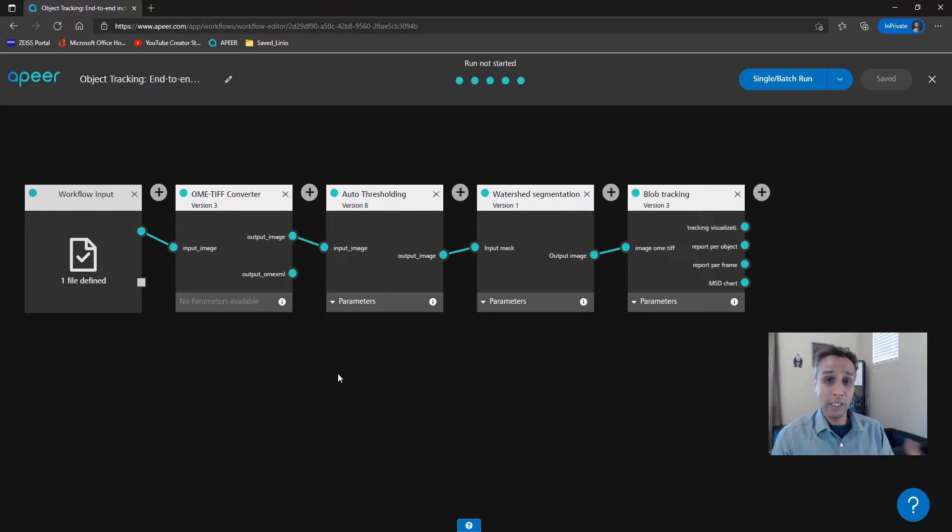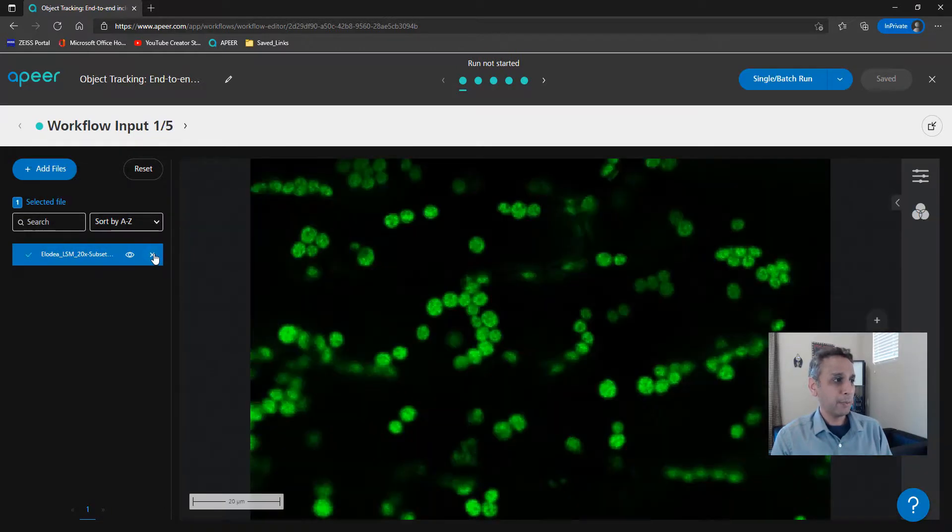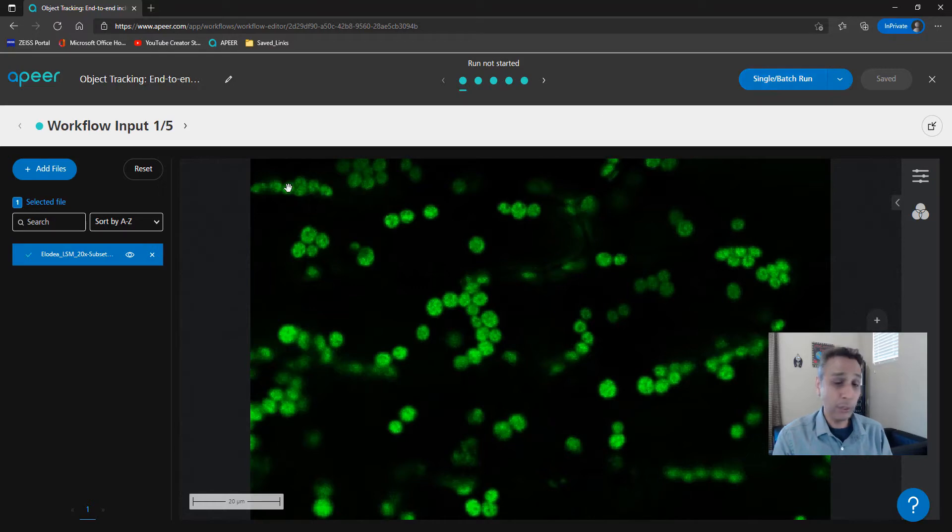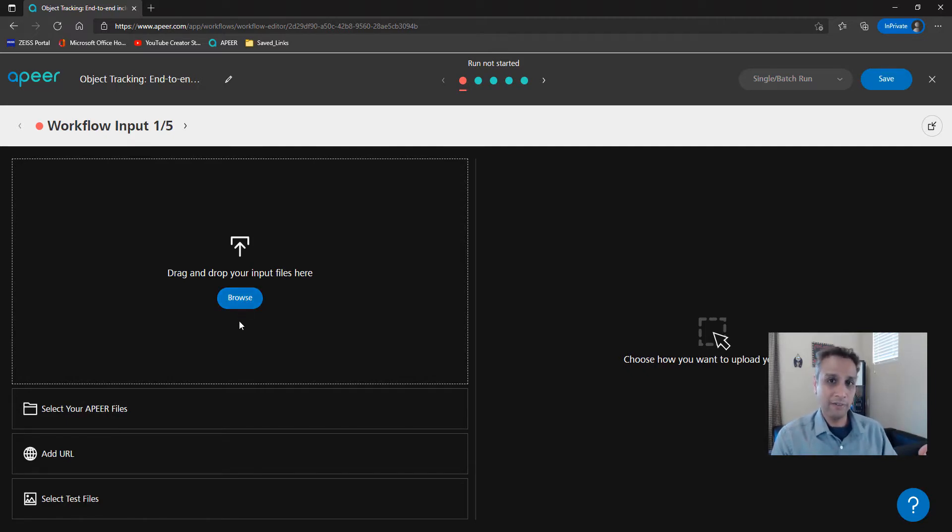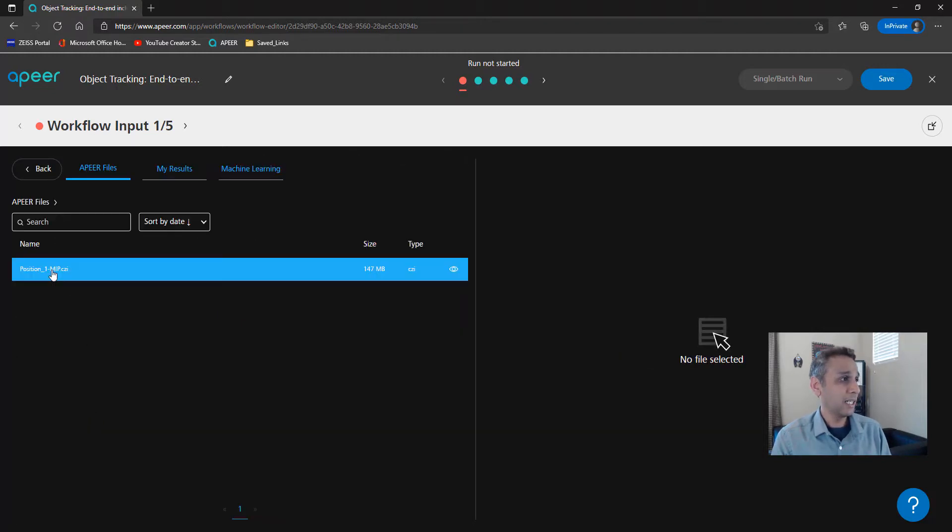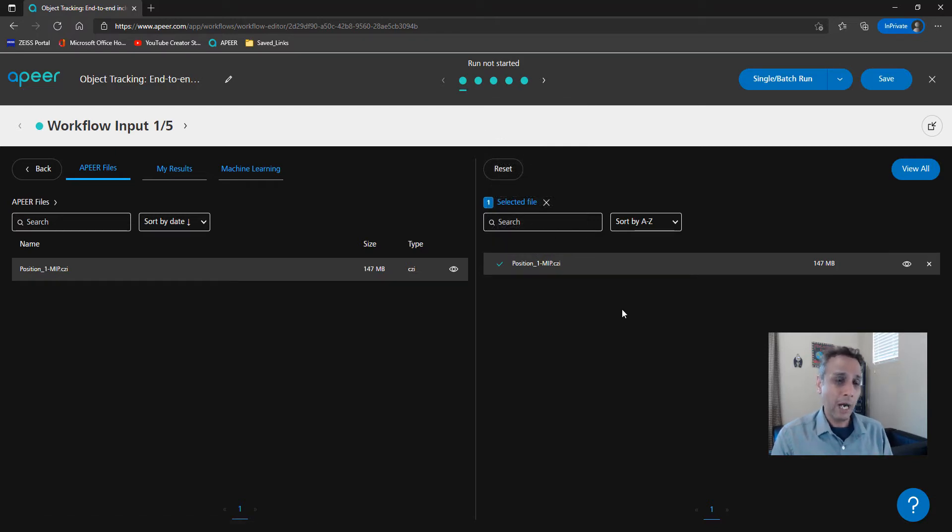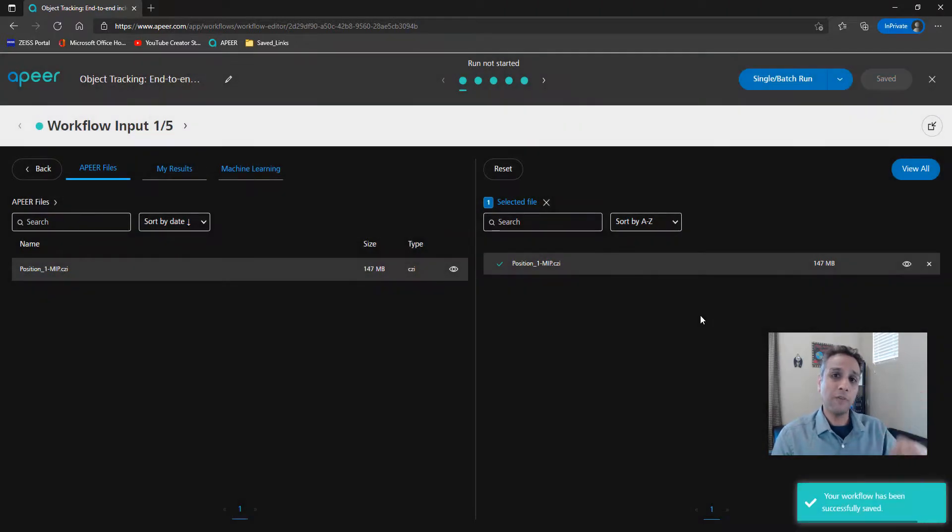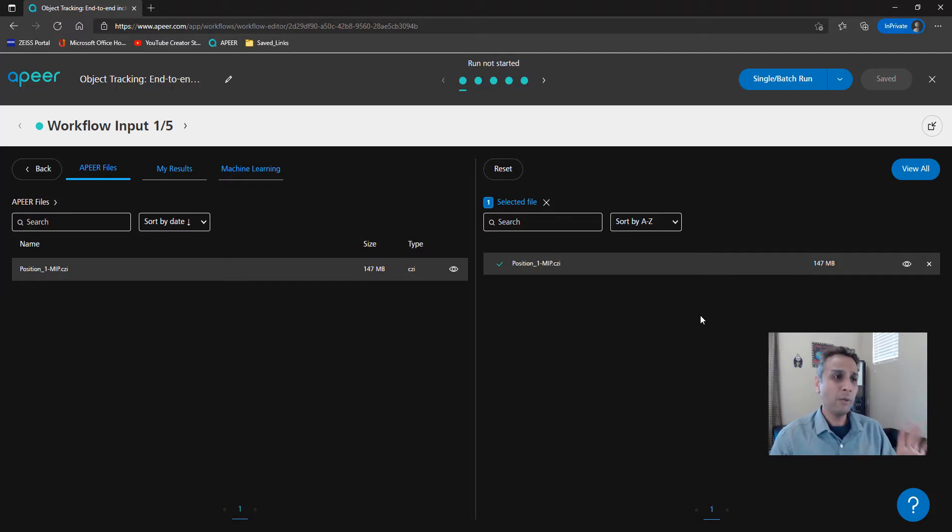Now let's run this workflow. First, let's click on the first module and remove this input because this is the default input that the workflow developer provided. You can run this and check how the output looks like if you don't have your own image. But we have our own image in this case, so let's remove that. You can upload your file here. I have already done that. It's available as part of my files. Let's go to select your Apeer files. This is the CZI image that I'd like to use as input. As soon as you hit save, this workflow gets saved as part of your My Workflow section.